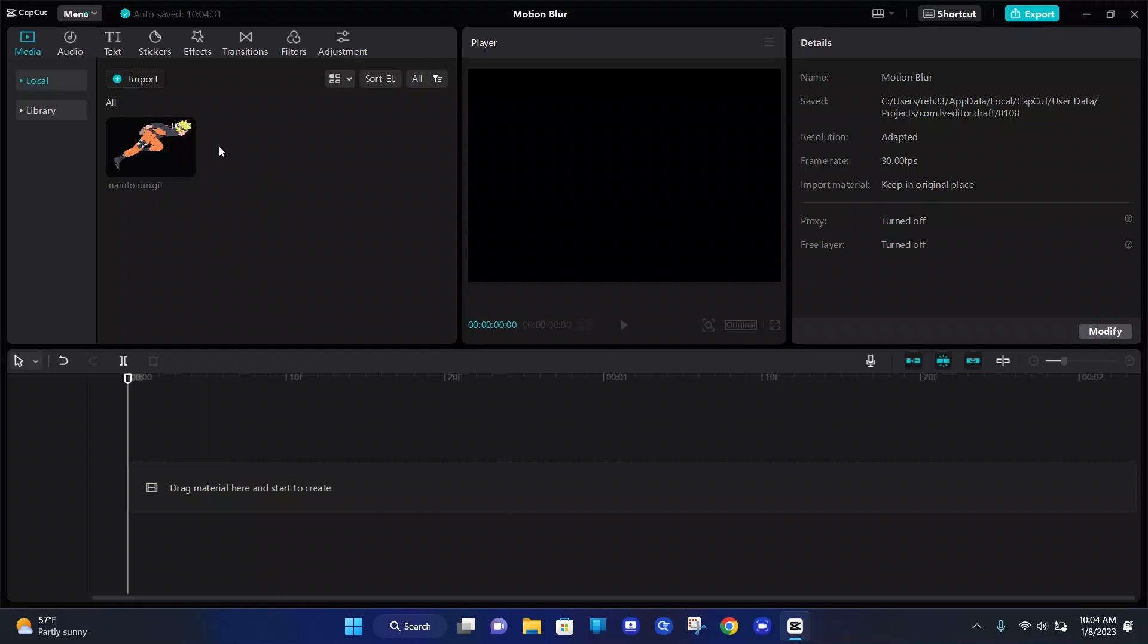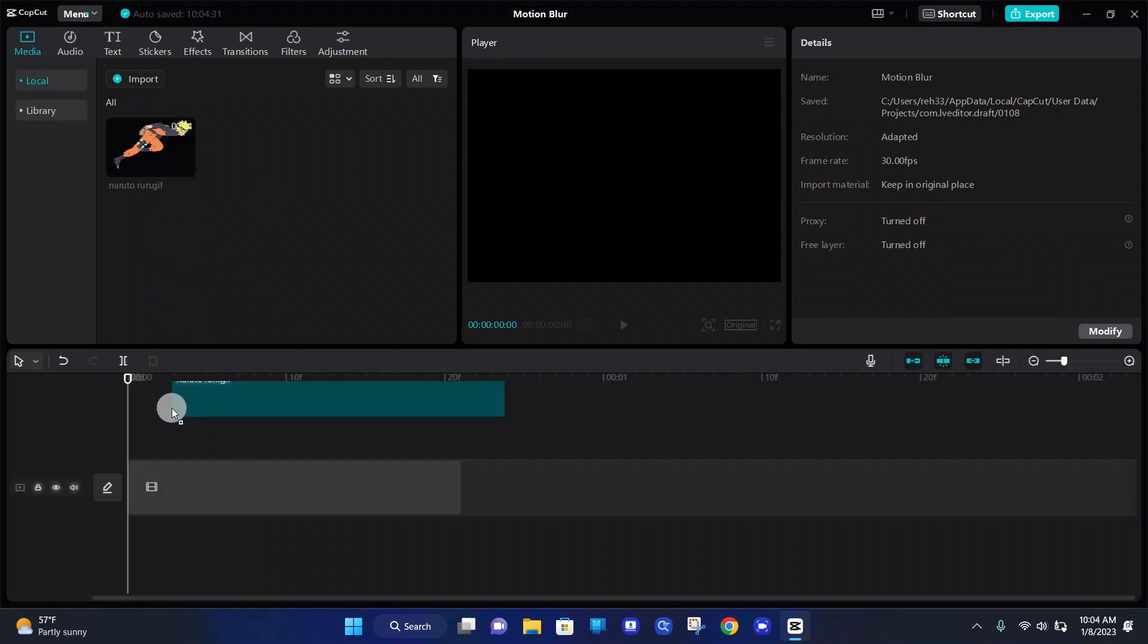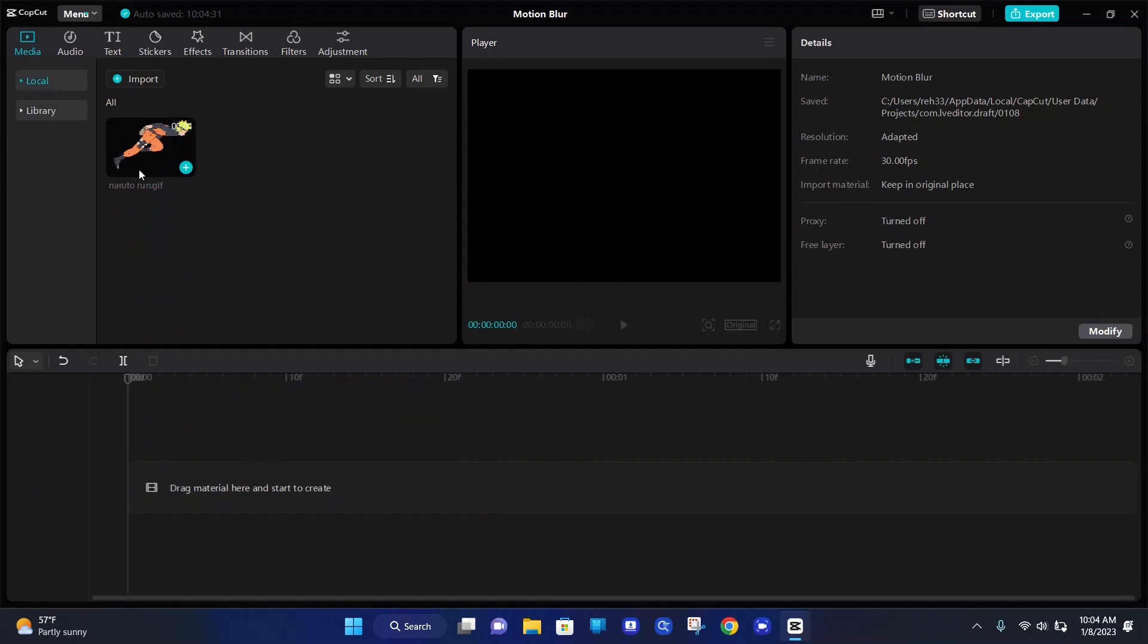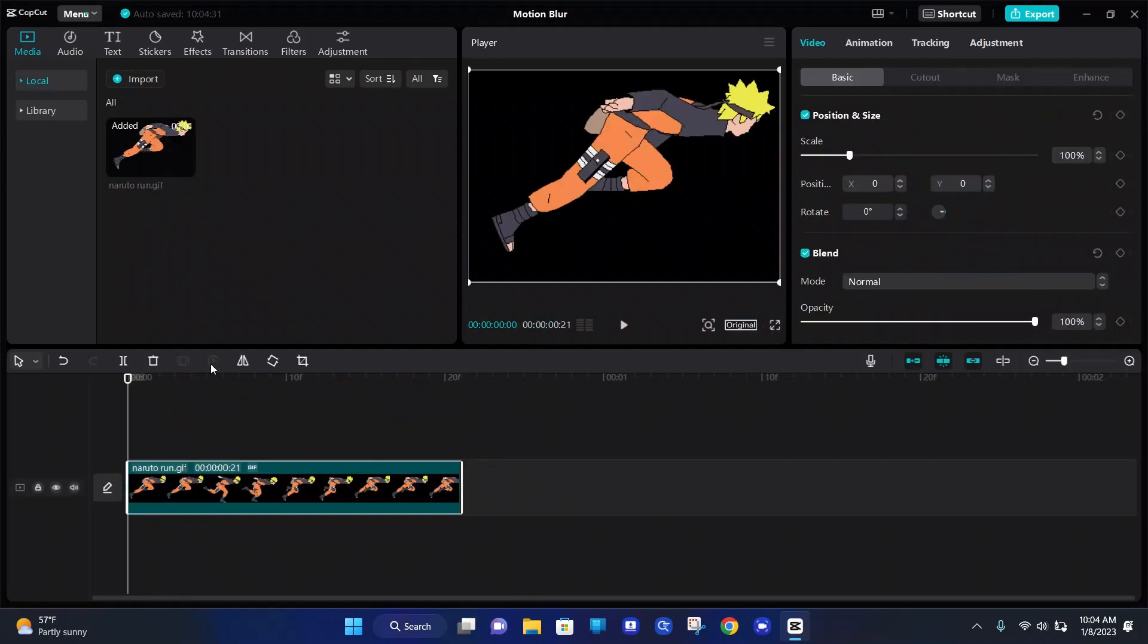So what we can do to add it to our track is drag it to our track or we can hover over it and click the little green plus sign that says add to track. And now it's in our track.